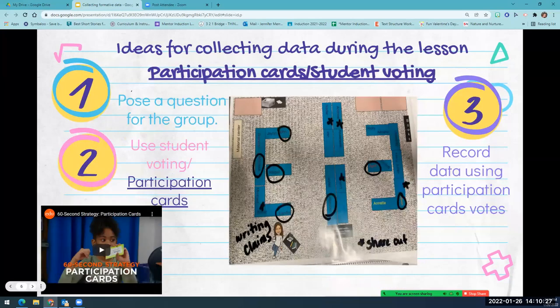Another way to collect data during a lesson is to have students assess their own learning. This can be done in several ways: thumbs up, thumbs down, levels of understanding, or participation cards.